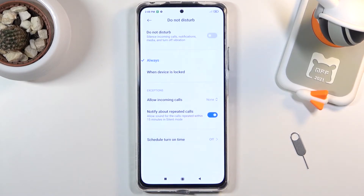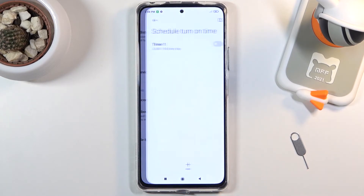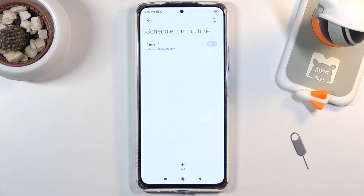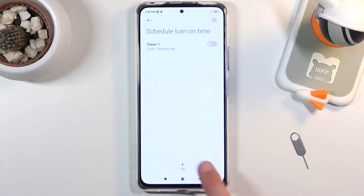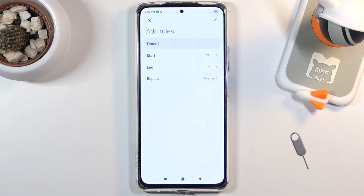Now below that, as a last option, we have a schedule to turn Do Not Disturb mode on and off. By default, there is one already created for nighttime, but you can create your own. All you have to do is set up a start time, an end time, and select each day of the week that you want Do Not Disturb mode to turn on.